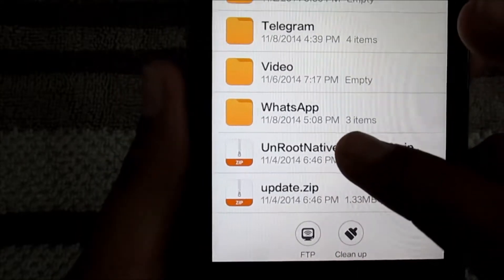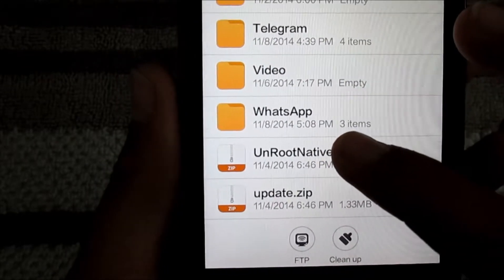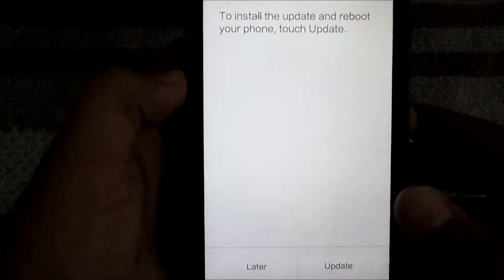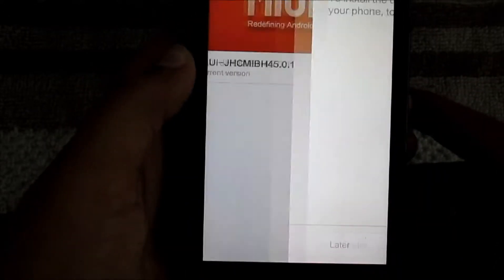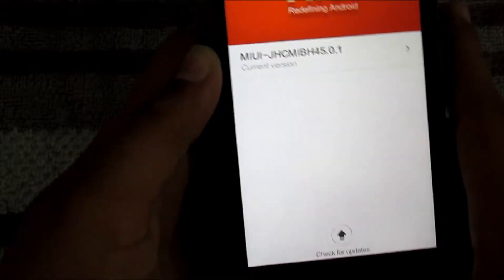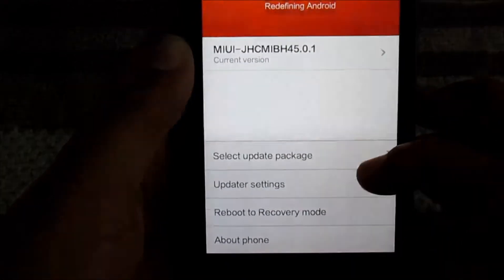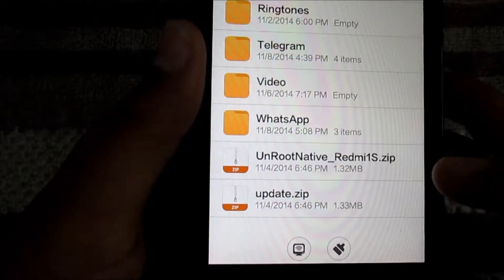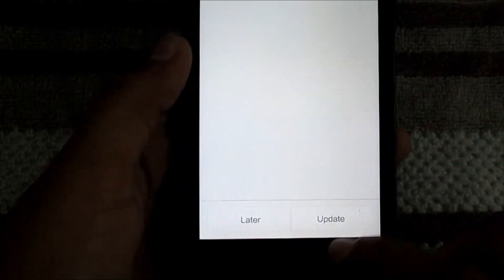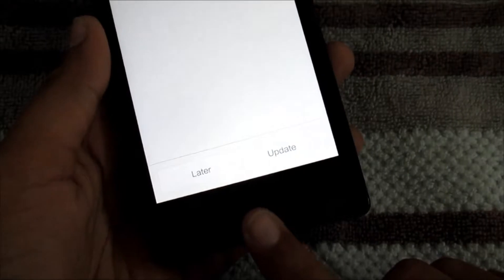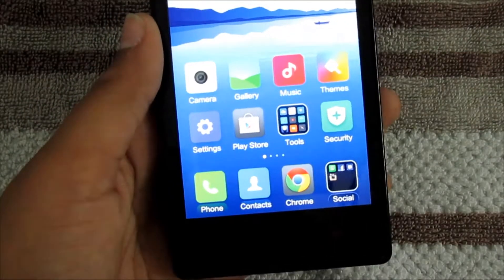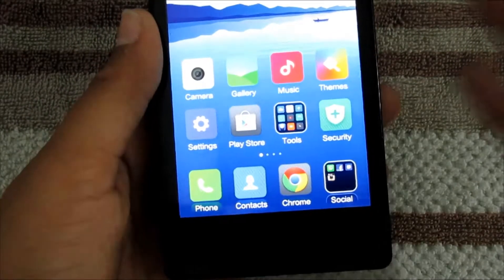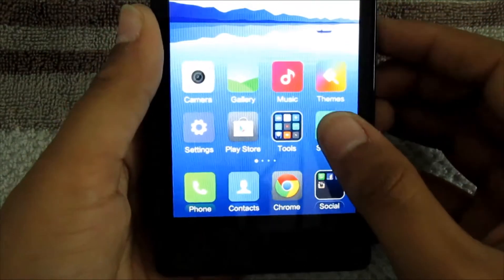To unroot your phone, just tap this and update. To root your phone, tap update.zip and update. I have already done this, so it doesn't install any super user, so what you have to do...